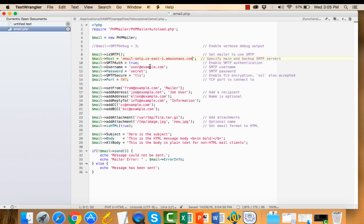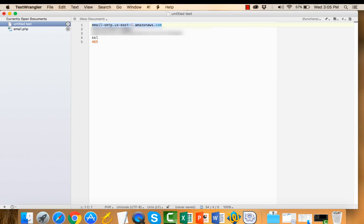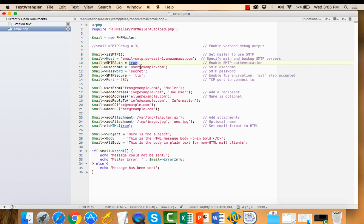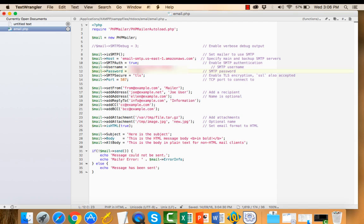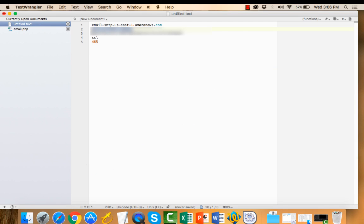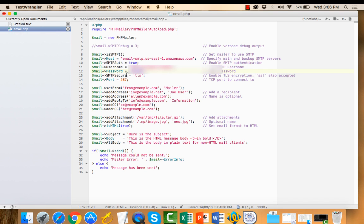SMTPAuth, set this to true if you have SMTP login credentials. Here I have login credentials, I will set this to true. And the username is basically your email ID. Here I have username from Amazon. Next, password. Copying and pasting password.